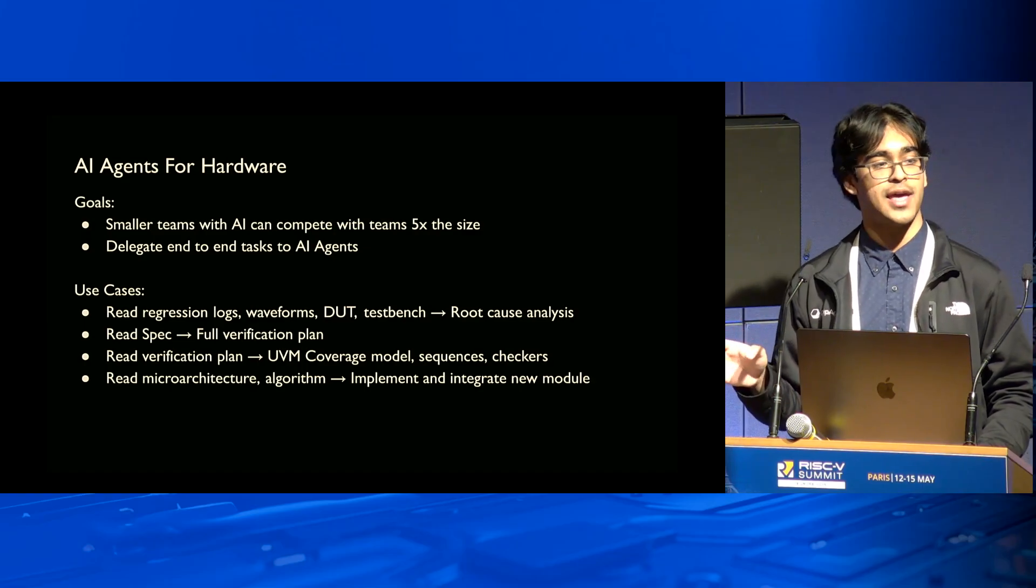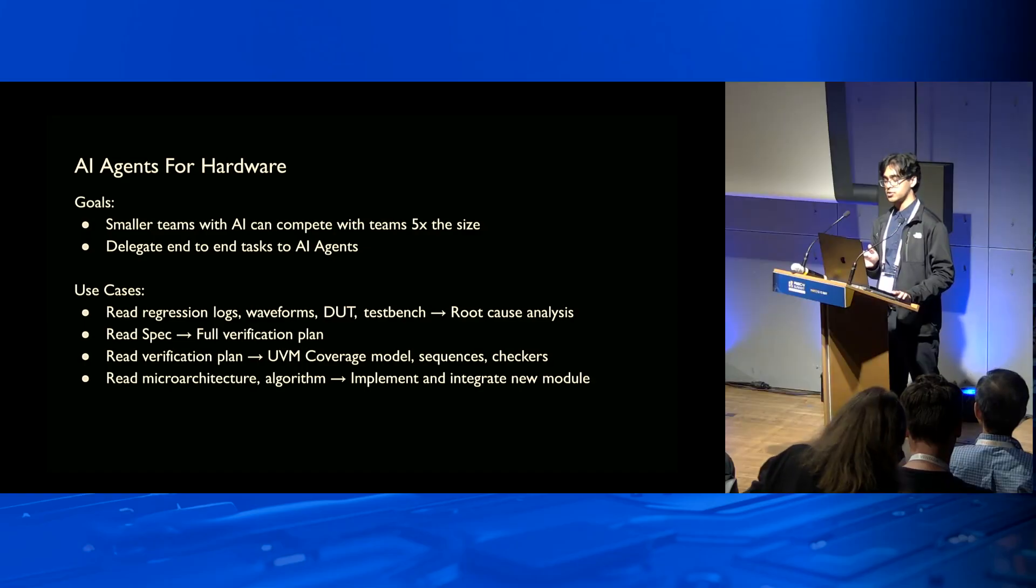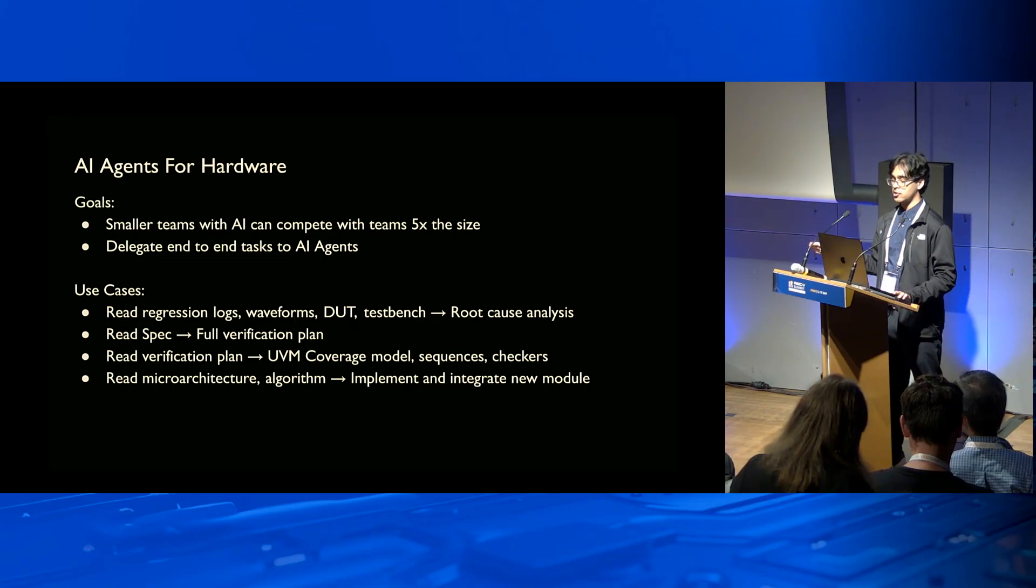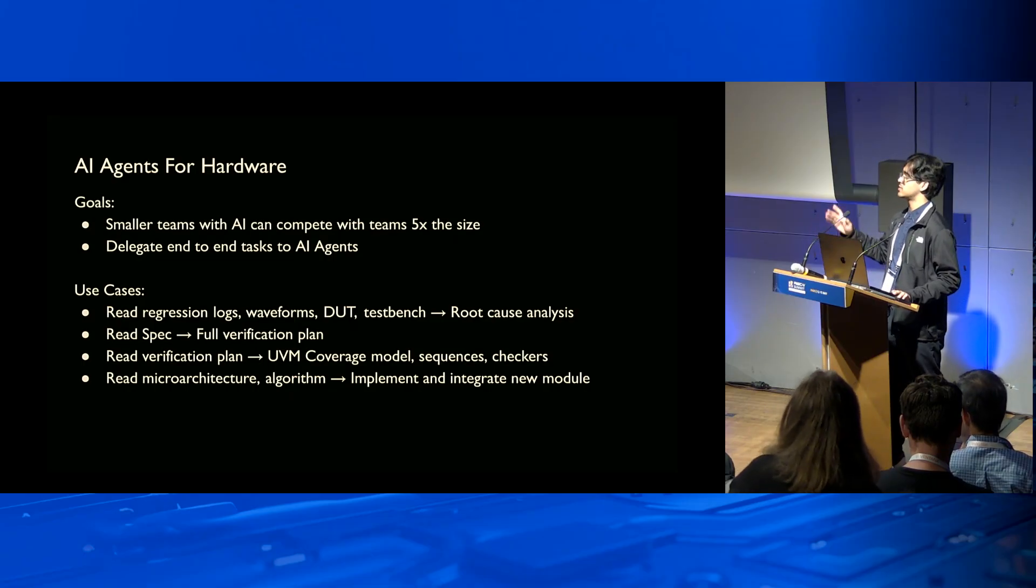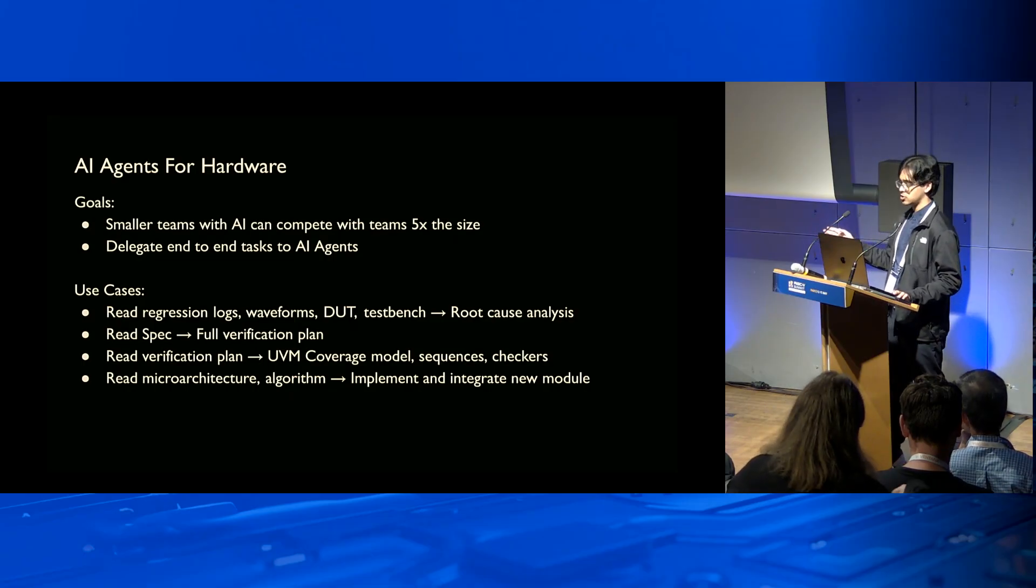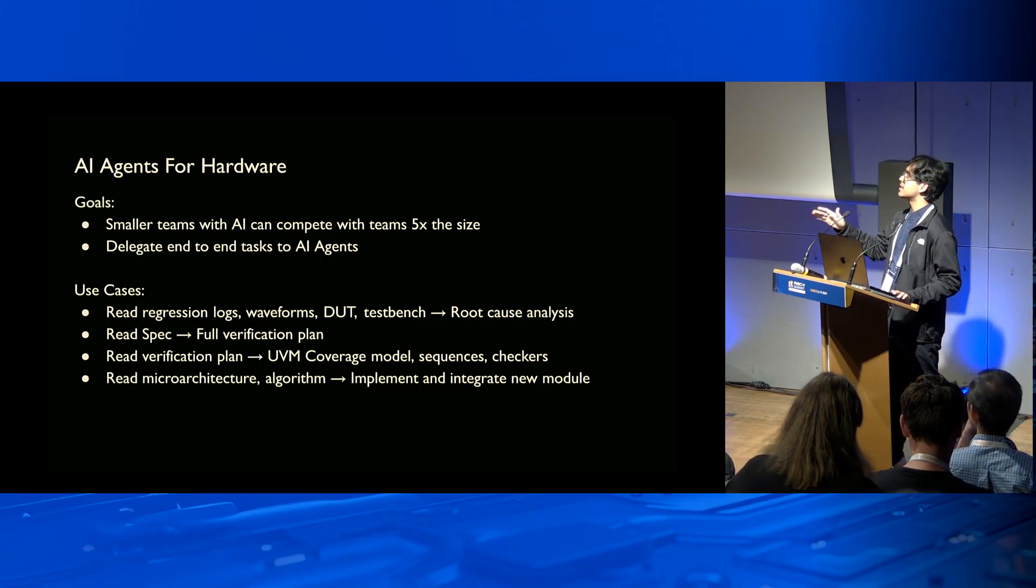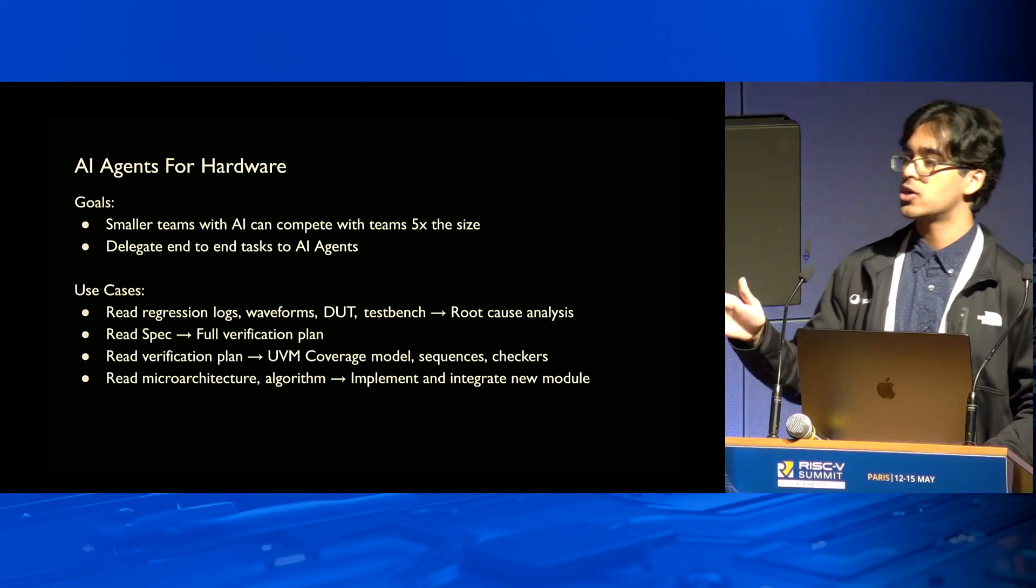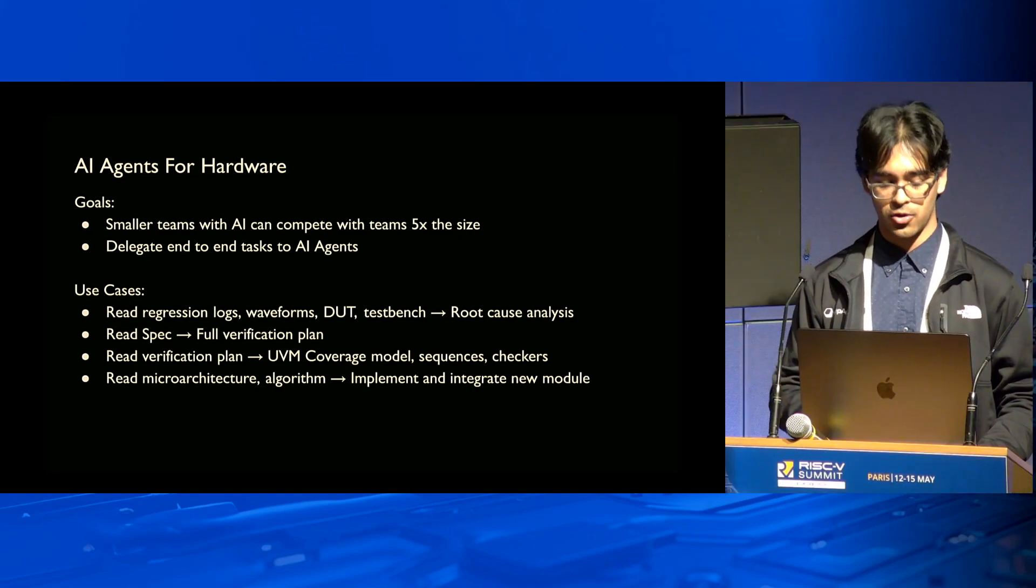You can also read that verification plan and produce things like UVM coverage models, sequences, checkers. You can read the microarchitecture, a SystemC architecture, and then implement and integrate new SystemVerilog modules. We enable all of these new flows.